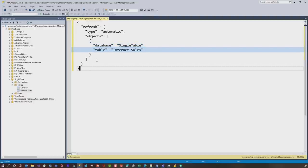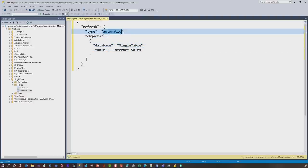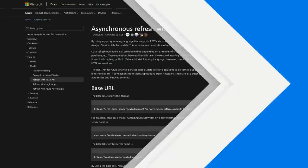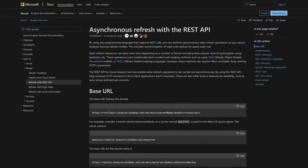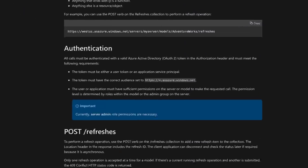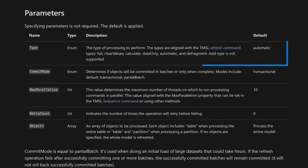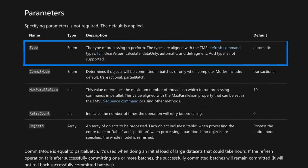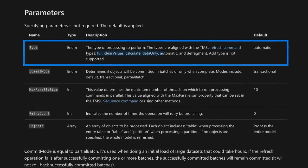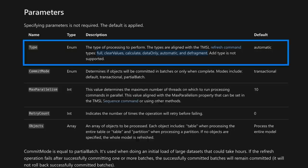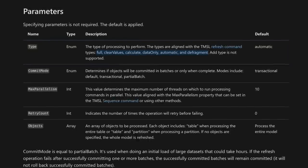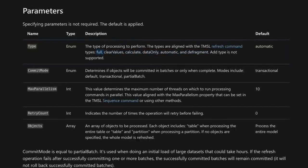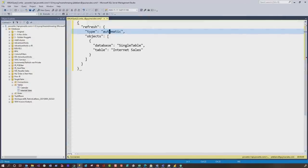And you can change this. There's some other options you can set, but we're gonna focus on right now here is the type. I have a doc right here that I like to use, that lists out the different types. You can see it's full, clear values, calculate, data only, automatic, and defrag. We're just gonna use full. So I head over here, change that from automatic to full.